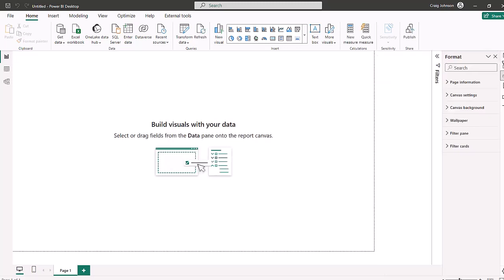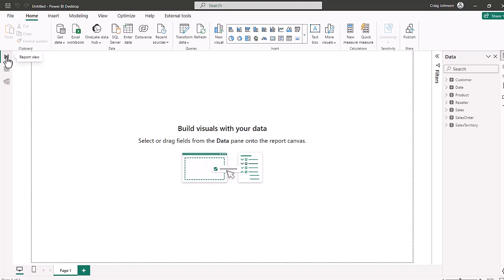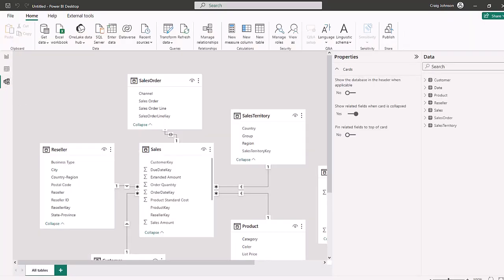If you choose the data view, you can see that we have customer, date, product, reseller, sales, sales order, and sales territory. Inside Power BI, you have three views: the report view, the table view, and the model view. We're going to choose the model view and double check. Now, this automatically detected some of the relationships, but not all of them.